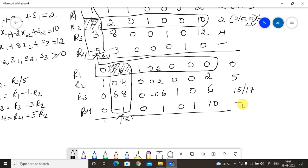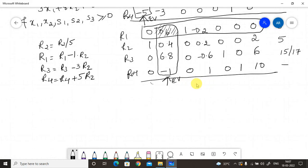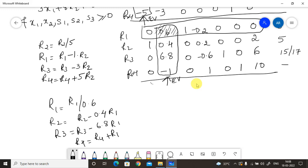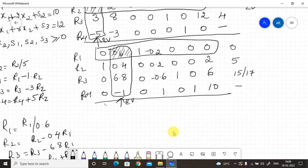We must make the pivot element 0.6 equal to 1 and reduce the rest of the x2 column to zero. The new row formulas are: new r1 = r1÷0.6; new r2 = r2 minus 0.4×r1; new r3 = r3 minus 6.8×r1; new r4 = r4 plus r1.